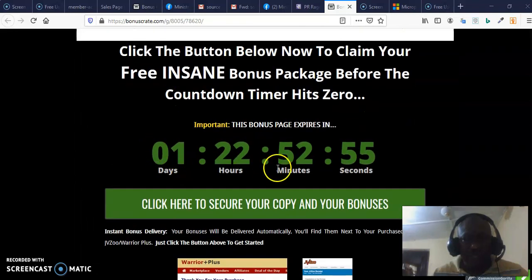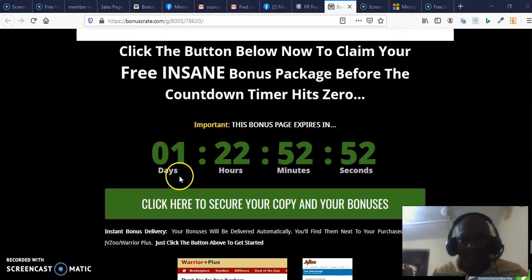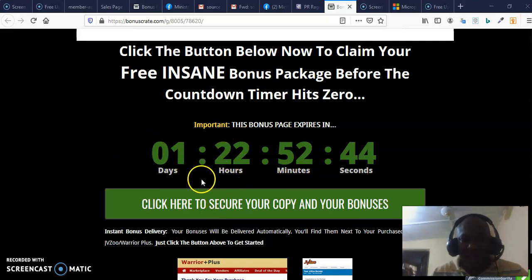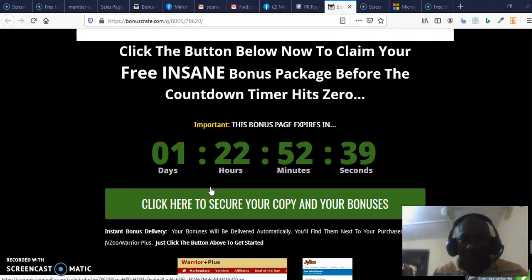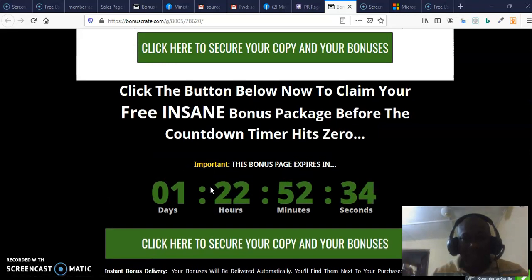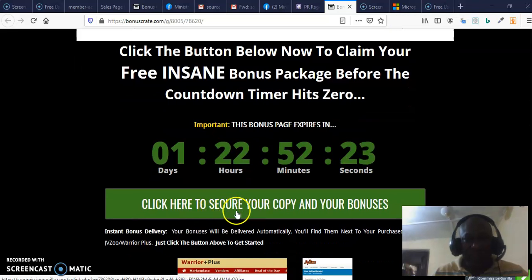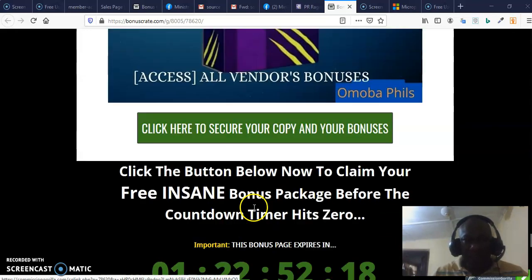You want to purchase before this timer hits zero — you don't want the timer to expire on you. This is a launch-time timer and it lasts for just three days, and it's ticking away now. This could even be a dime sale, meaning the price increases every hour. You don't want that to happen. Please secure the front end by clicking on this button.